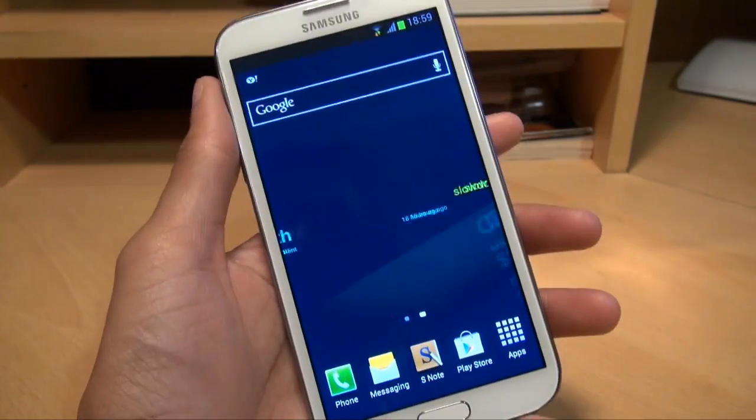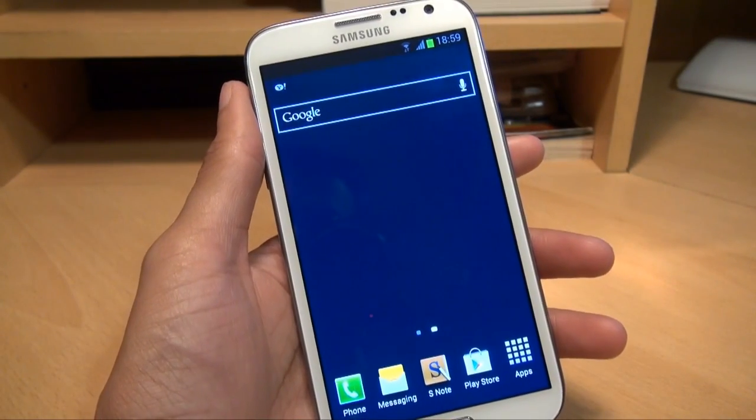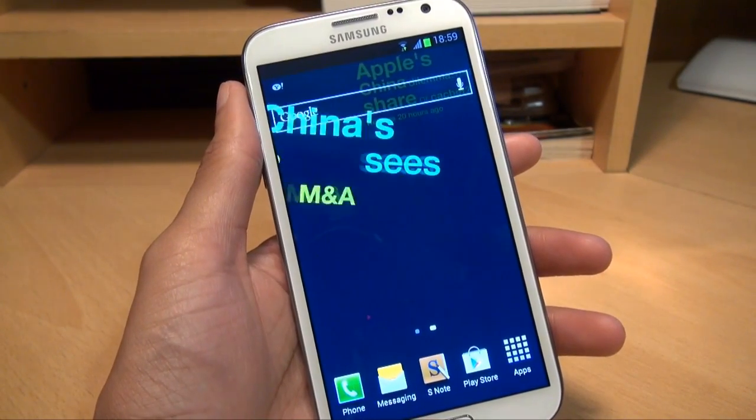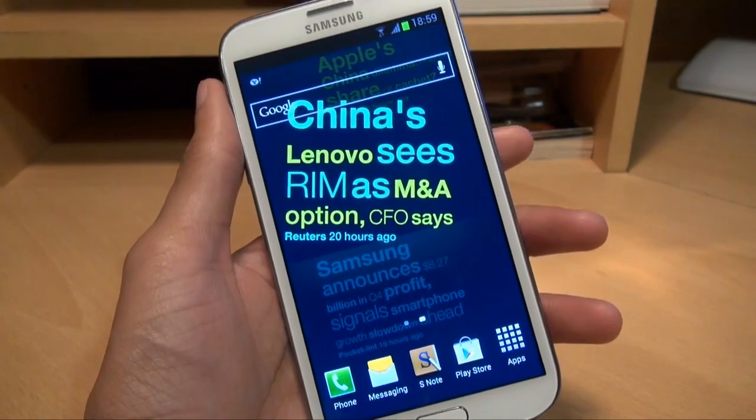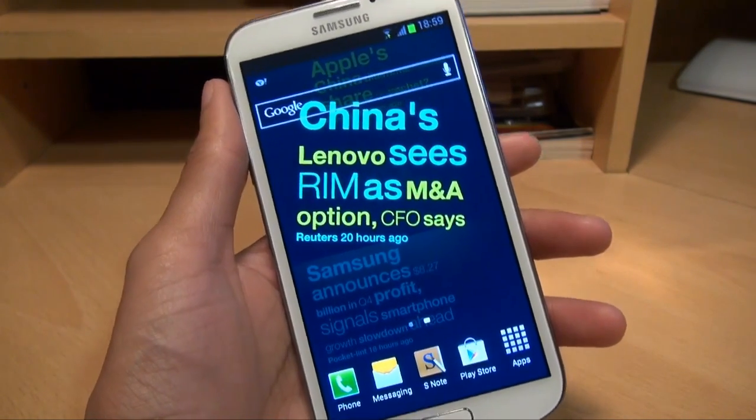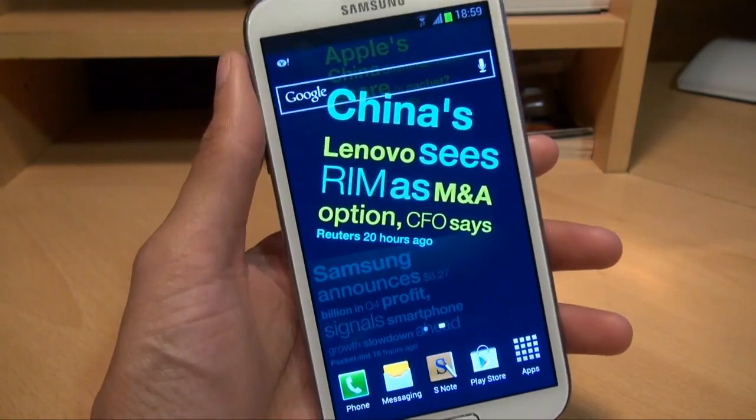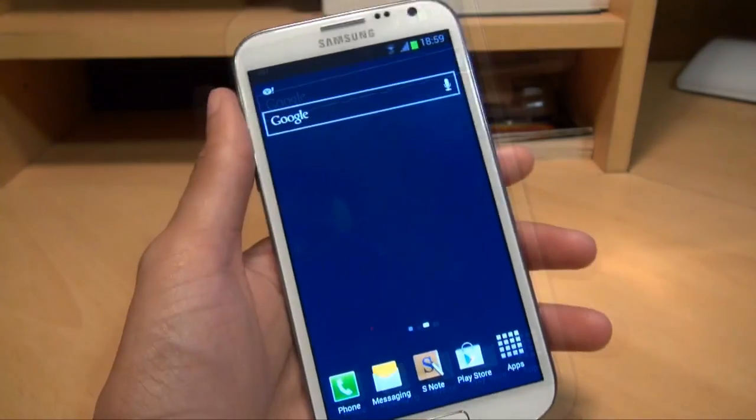Just to point out here, your device does not need to be rooted in order to go through this process. You can do this with any Android device that's stock ROM, out the box, no modifications at all. So let's get on with it.